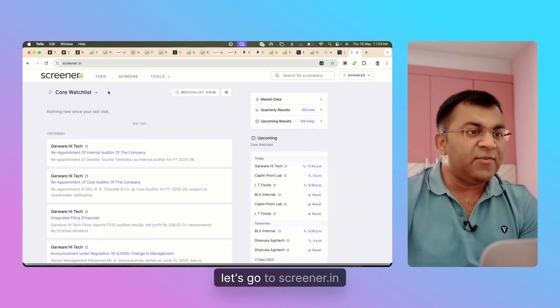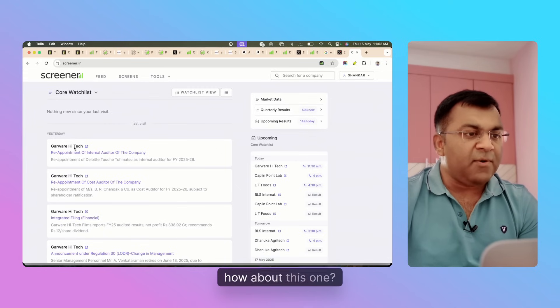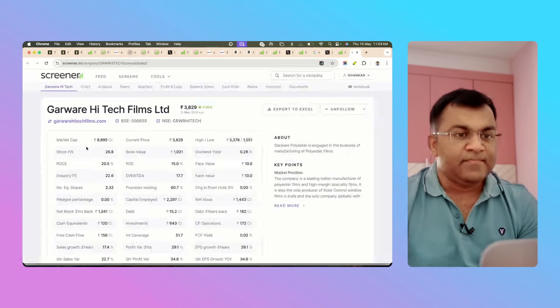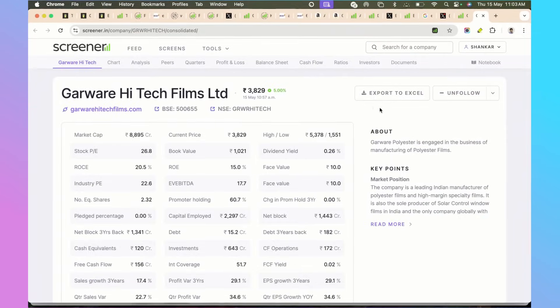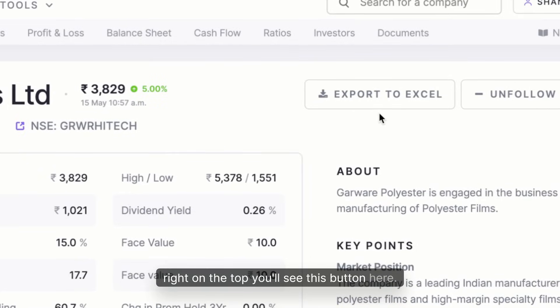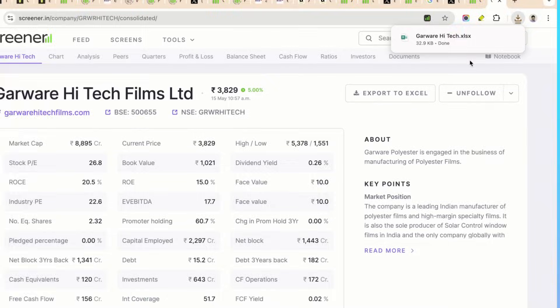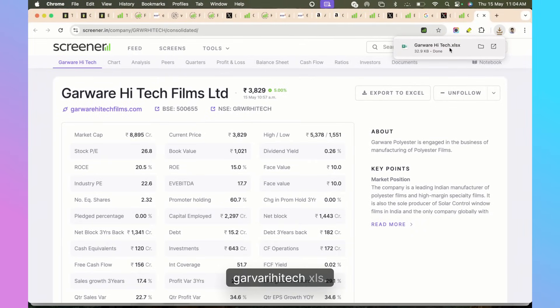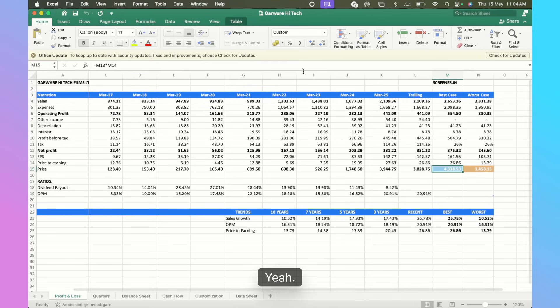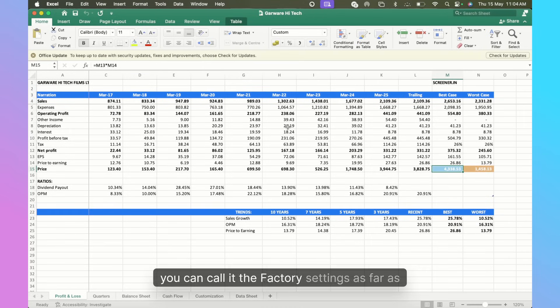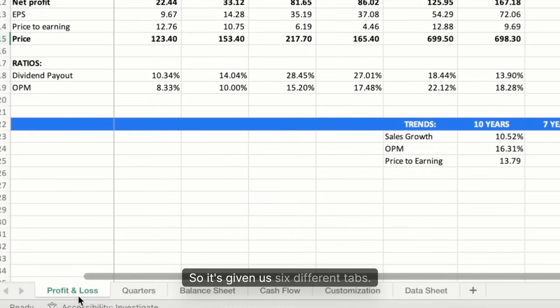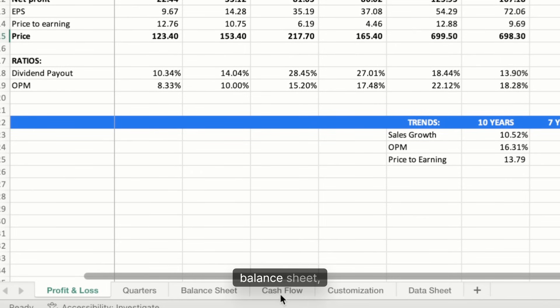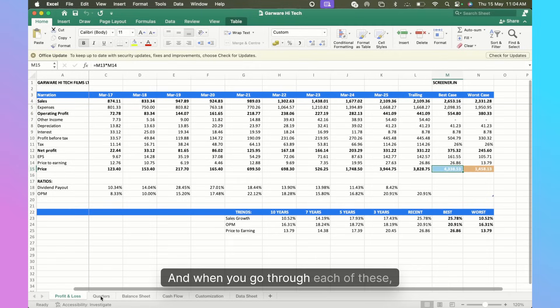Let's hop on to the computer, let's go to Screener.in and let's pick a company. How about this one - Garware High Tech? Right on the top you'll see this button here, Export to Excel, so just tap on it. We have a file which has been downloaded, Garware High Tech dot xls, let's open it. This is, you can call it the factory settings as far as Screener is concerned. It's given us six different tabs: Profit and Loss, Quarters, Balance Sheet, Cash Flow, Customization, and Data Sheet.